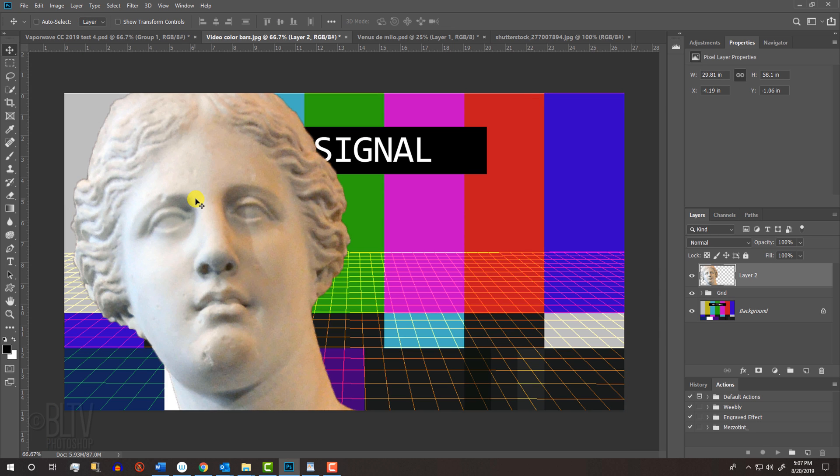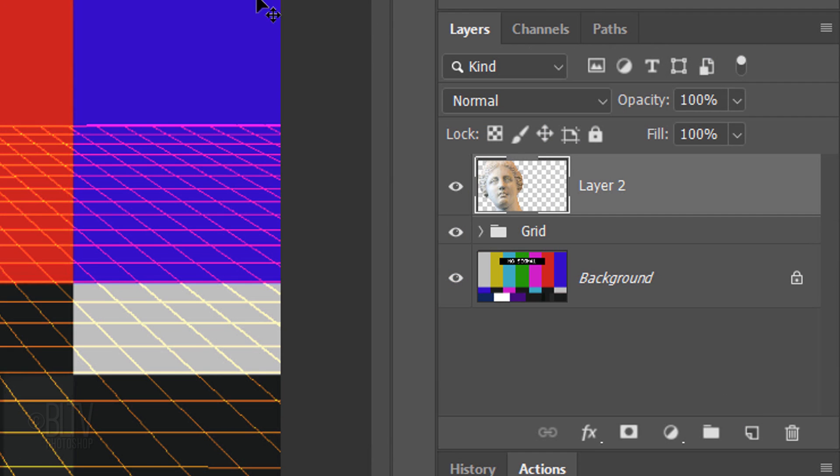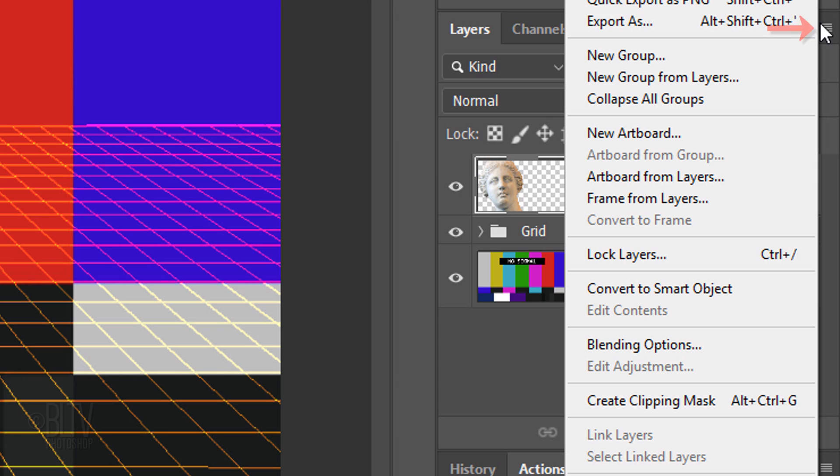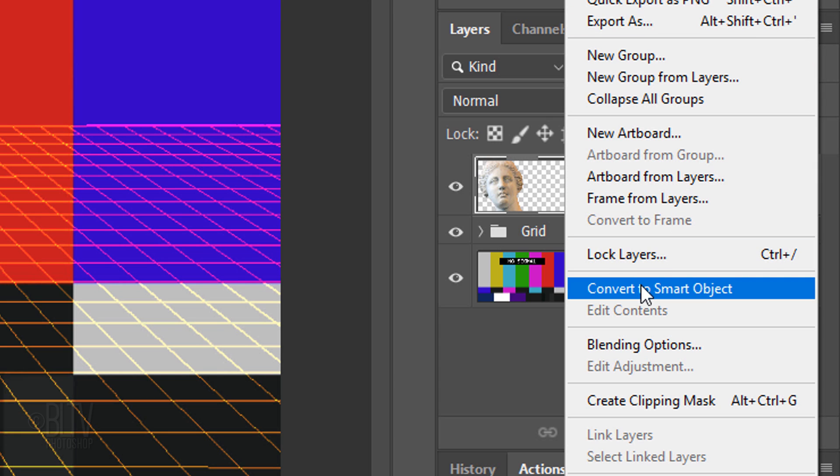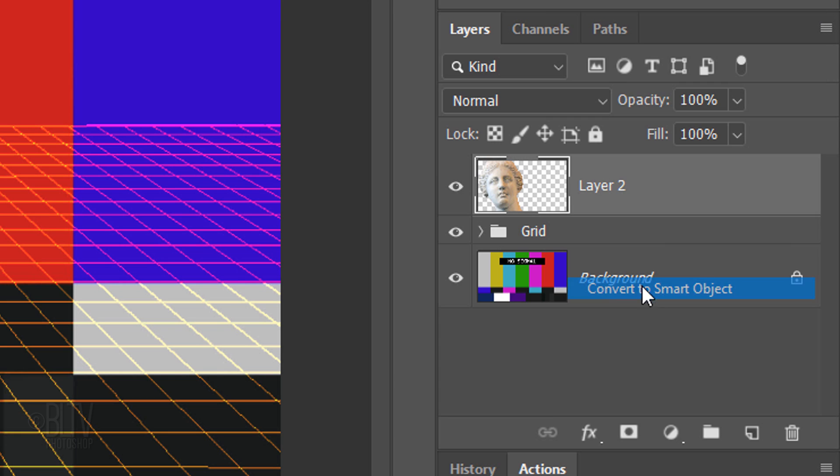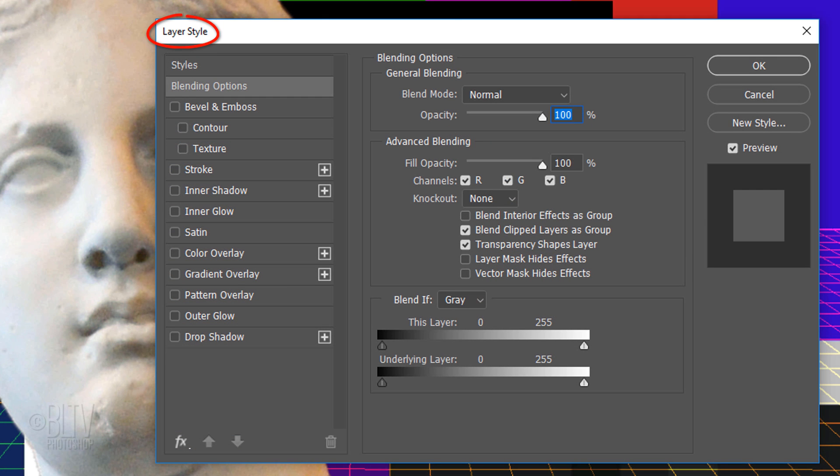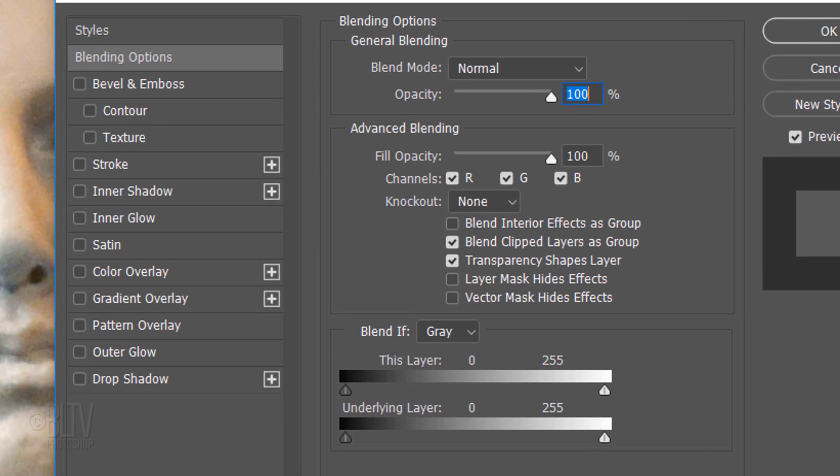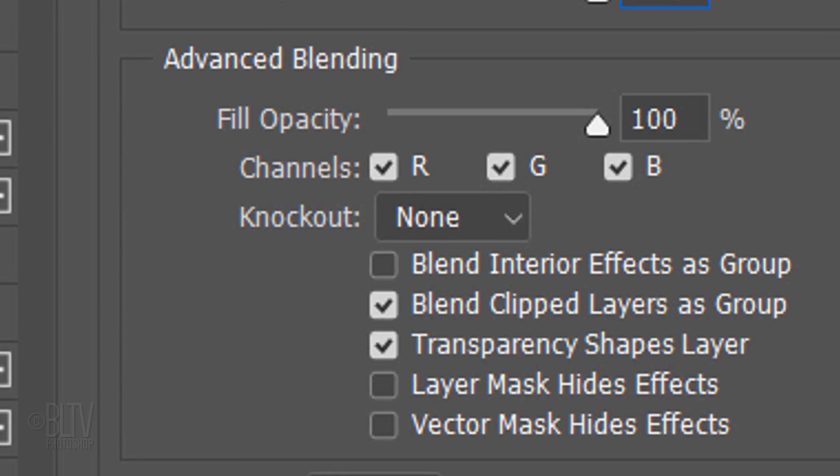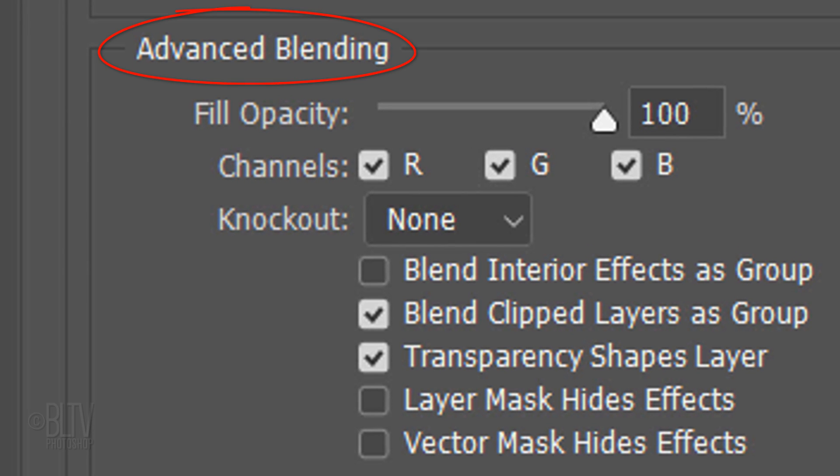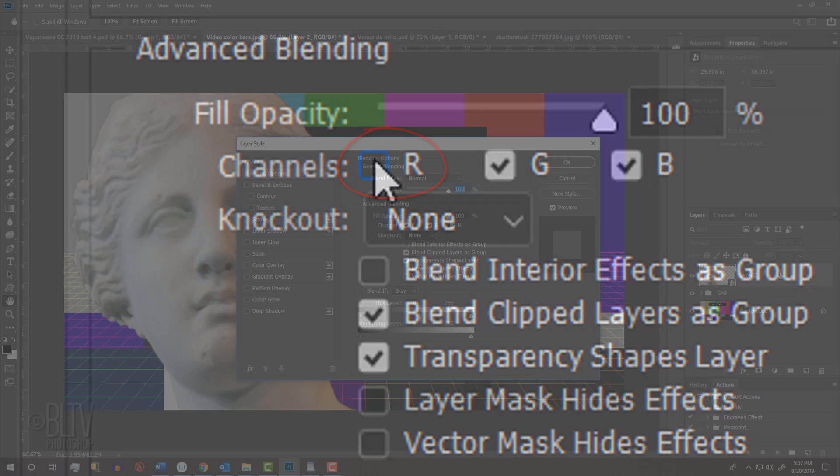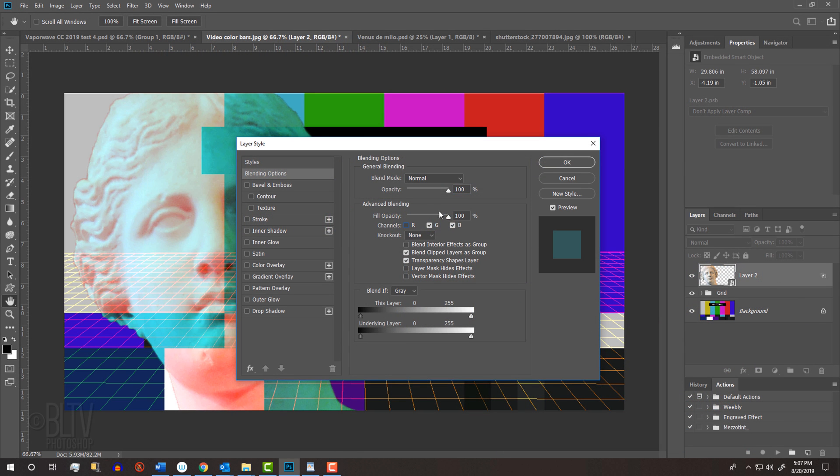We'll convert the statue into a Smart Object, so we can modify it non-destructively. To do this, click the icon at the upper right of the Layers panel and click Convert to Smart Object. Double-click an empty area of the layer to open its Layer Style window. Under Advanced Blending, you'll see that the red, green and blue channels are checked. Uncheck the red channel and click OK.